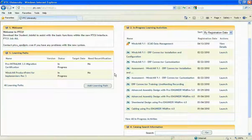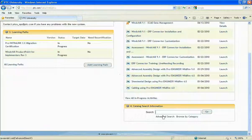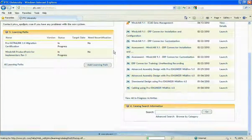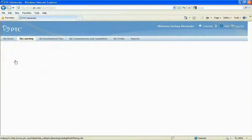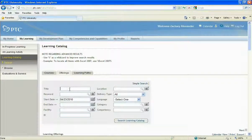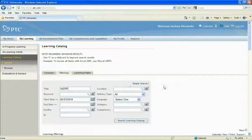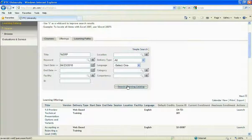Lastly, we're going to take a look at the search. The search is really nice because you can find just about any topic that PTC has to offer. A quick qualifier will bring up results for just about anything.